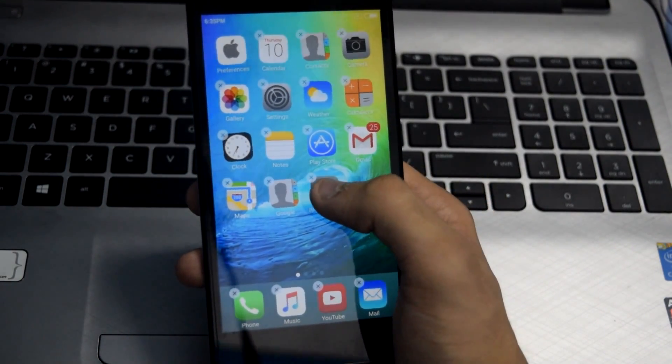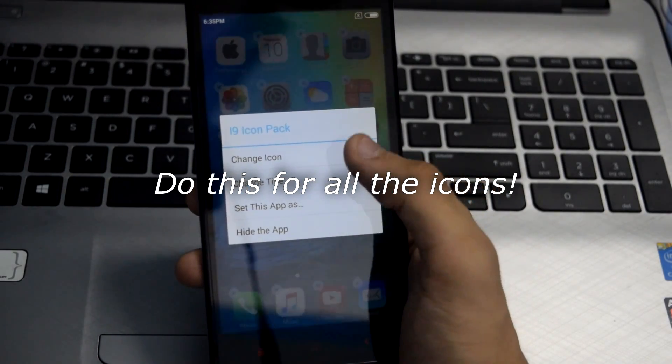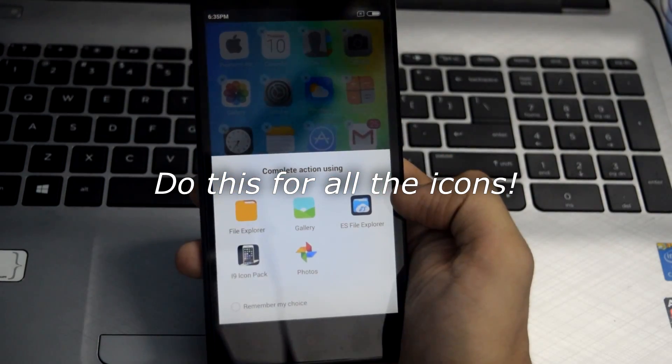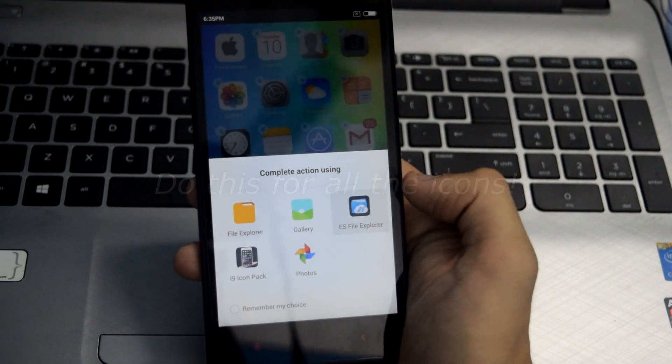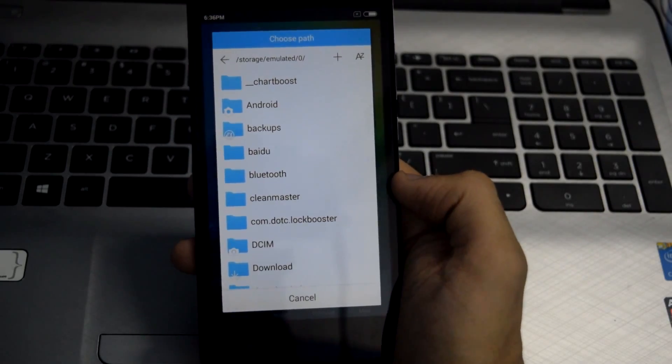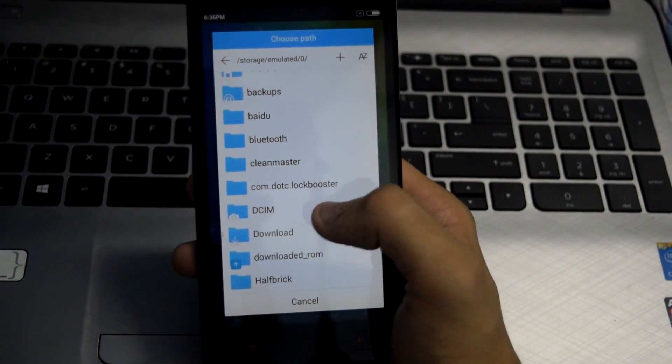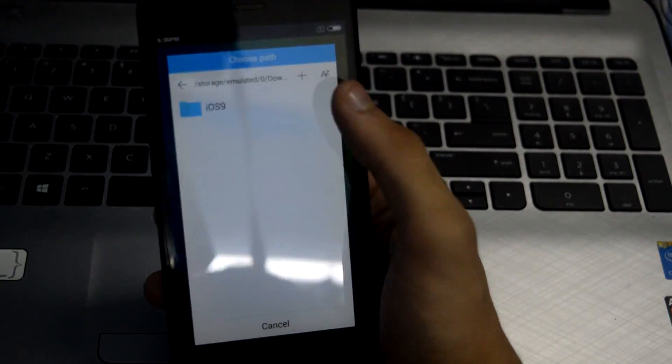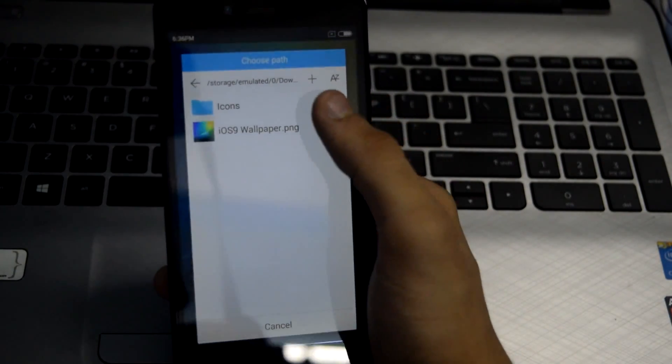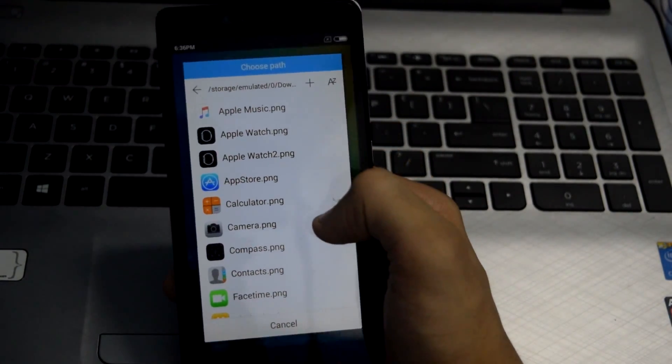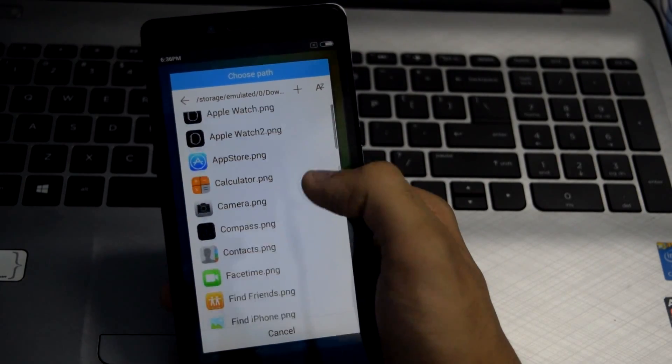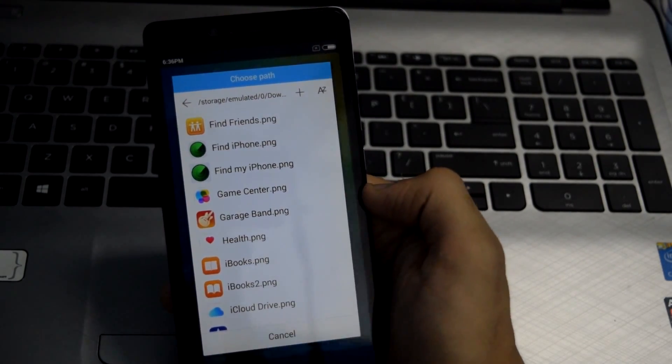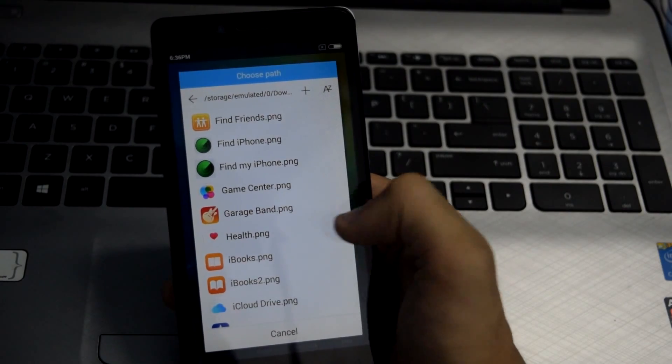tap on the icon and click on Change Icon. From here, select your file explorer and go to your icon pack. From here you can select any icon that you want. I will be selecting this icon for my application.